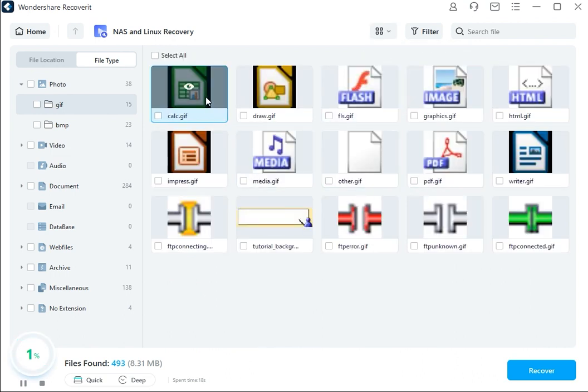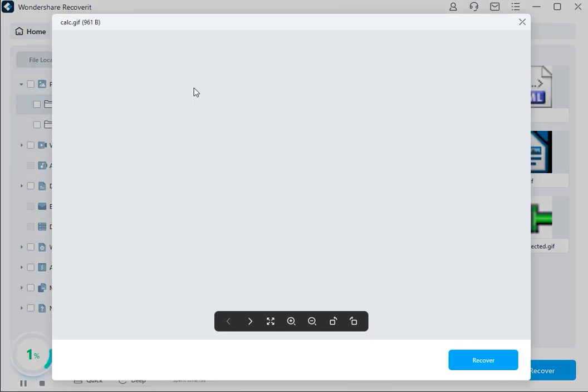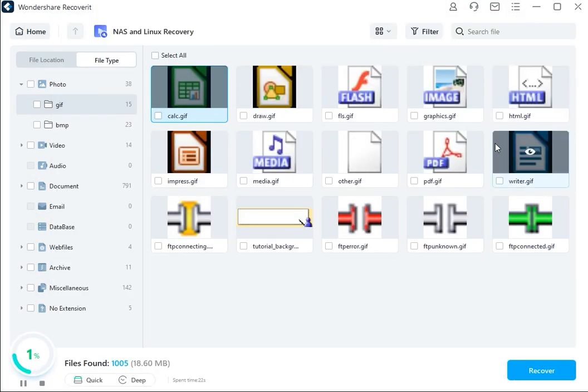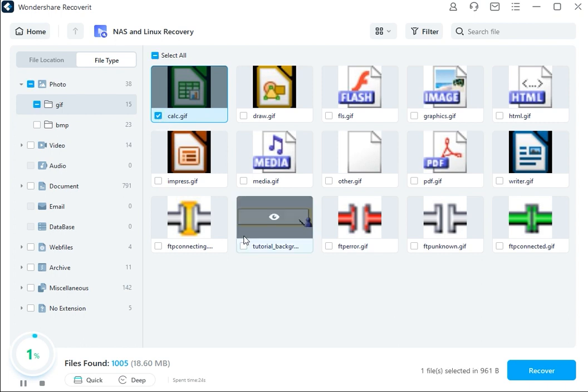Once the scan has complete, Recoverit lets you preview the files to ensure that they are the correct ones, and then you can click the Recover button to save the files to your computer.